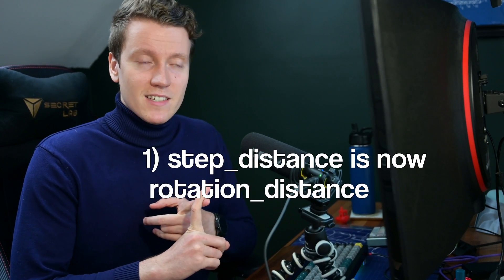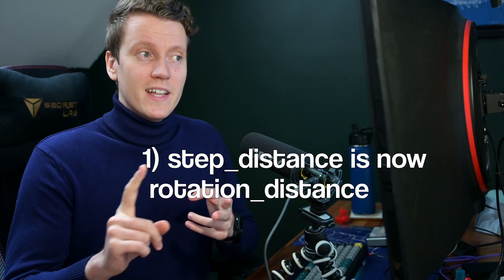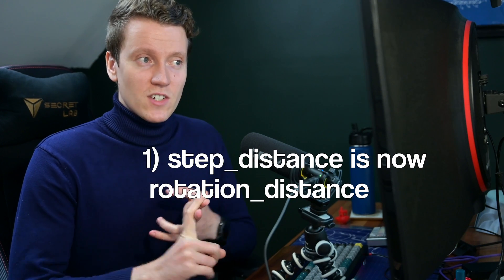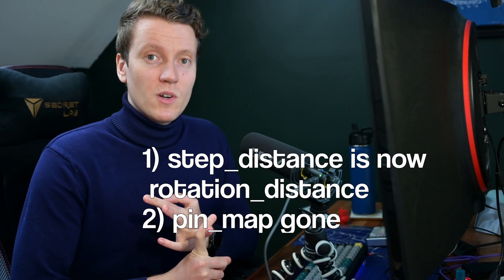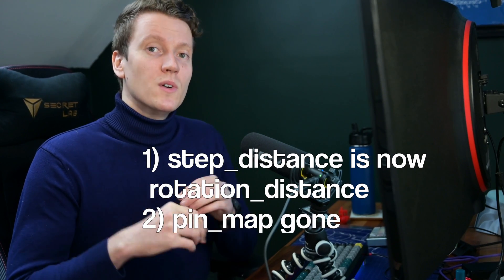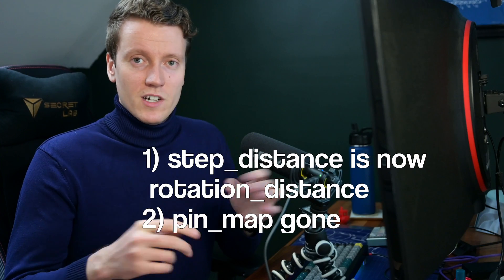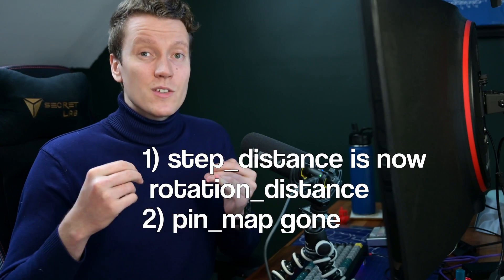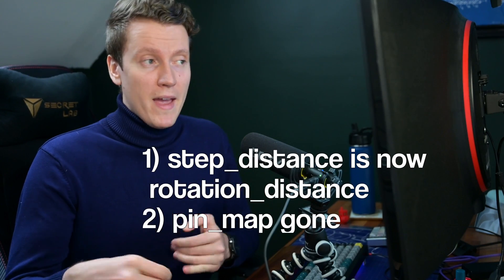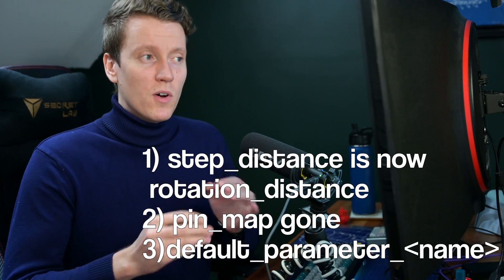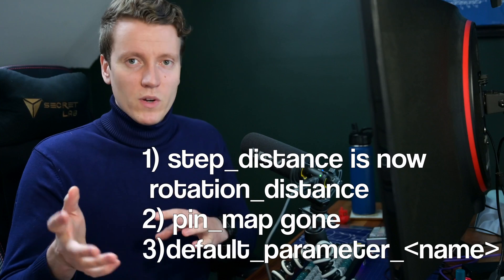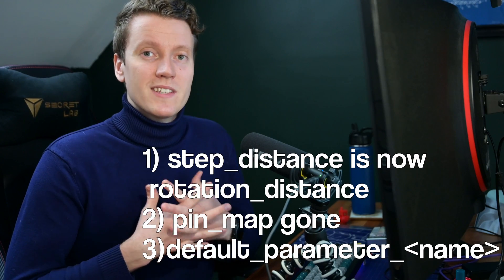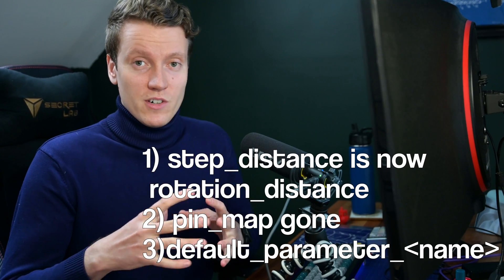Step distance is now removed and it's now rotation distance. The pin map option on your MCU is no longer an option, and also in your custom macros the default parameter underscore and whatever your parameter was is no longer an option.